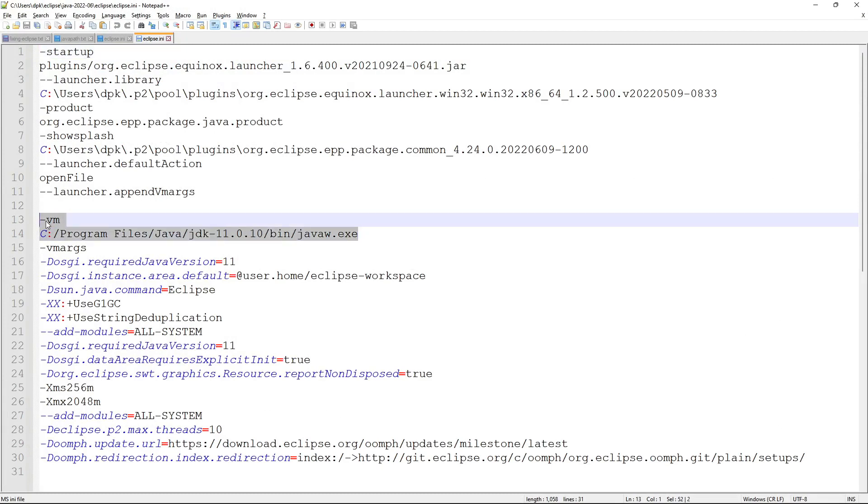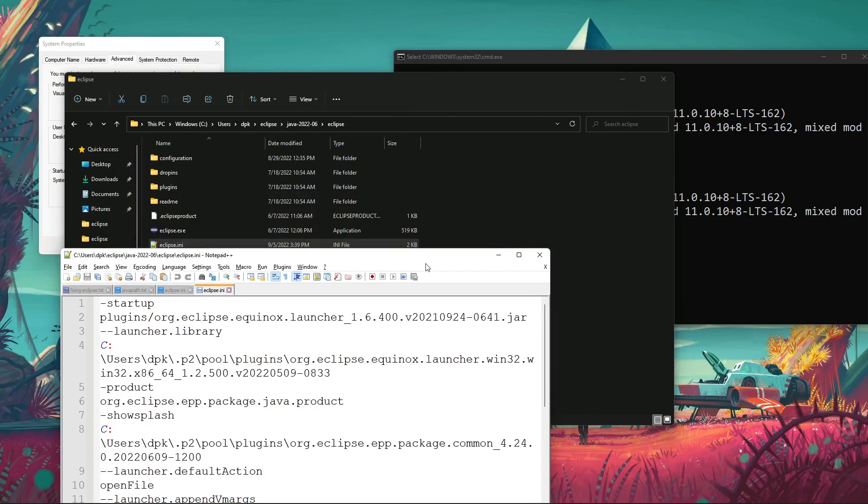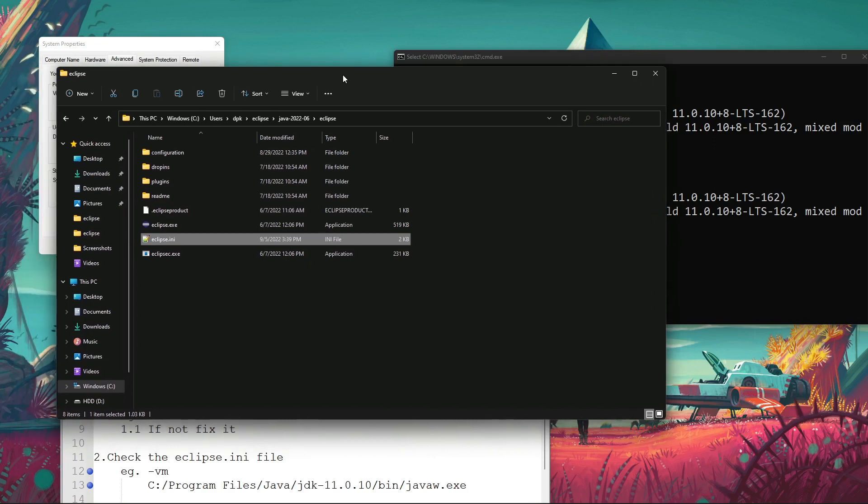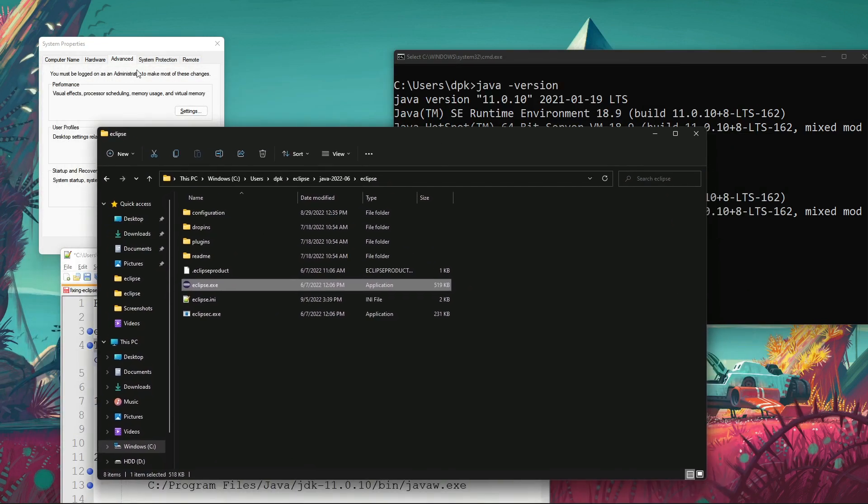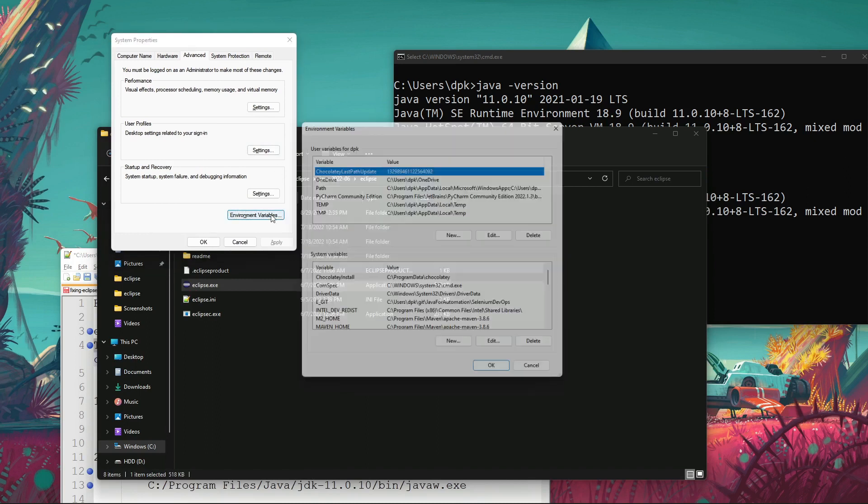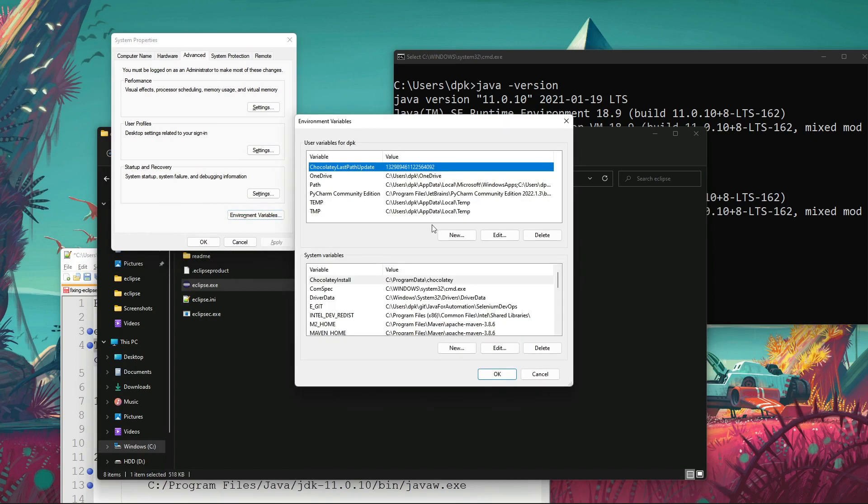After copying the eclipse.ini file from the freshly installed Eclipse folder, you just have to add these two lines: the dash VM under these two parameters, and it will work again. I've done this, as you can see, my initial Java path is here.